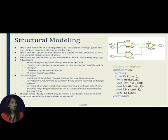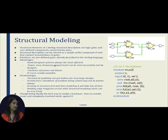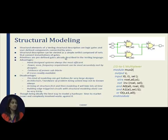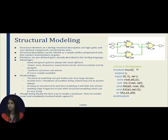I will first discuss what structural modeling is, its advantages, and what the disadvantages of structural modeling are. In structural modeling we use logic gates and user-defined components connected using wires. As you can see in the slide, I have taken an example of a 2-to-1 multiplexer.